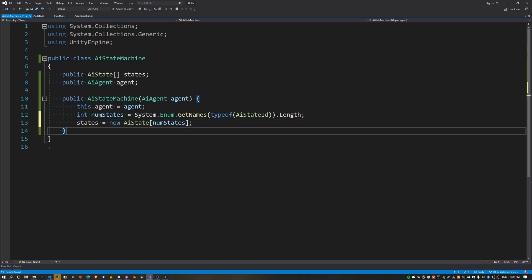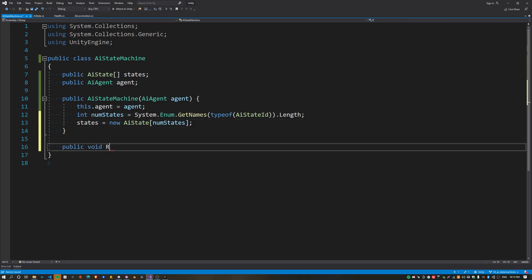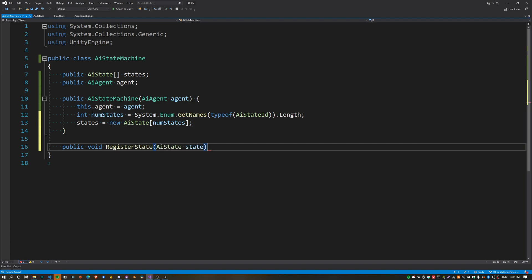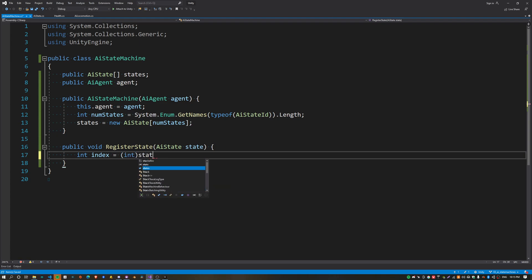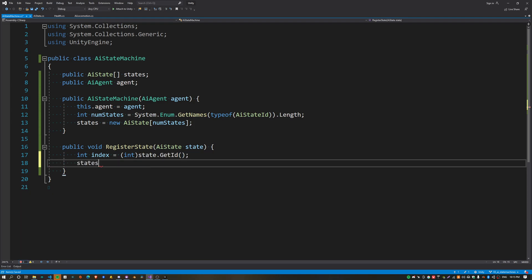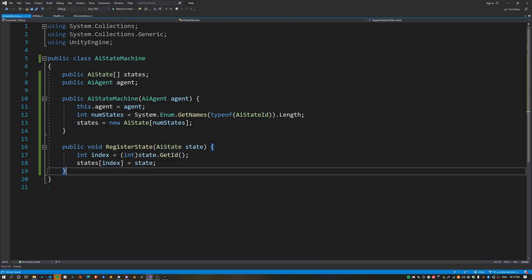The next function is called RegisterState. What this function does is store pre-allocated states into the array, so we're not allocating at runtime. We can get the position to store the state by casting the ID of the state to an integer, and then use that index to insert it into the array. That's pretty much it for the state machine at this point.